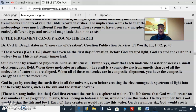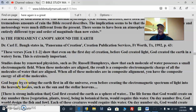Studies done by renowned physicists such as Dr. Russell Humphreys showed that each molecule of water possesses a small electromagnetic field. When these molecules are aligned, the result is a composite electromagnetic charge of all the molecules of water that are aligned. When all these molecules are in composite alignment, you have the composite energy of all the molecules. So God began by creating the Earth first in all the universe, even before creating the electromagnetic spectrum of light into the heavenly bodies such as the sun and the stellar heavens.